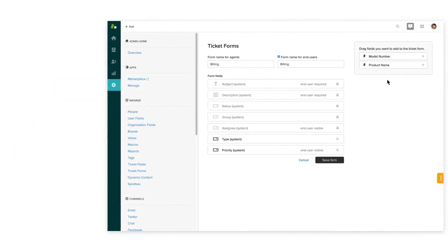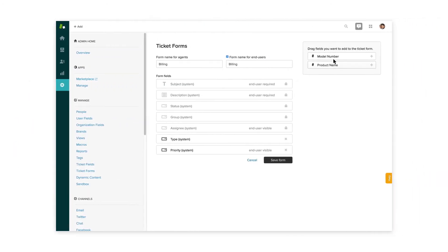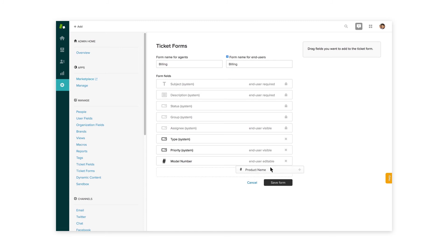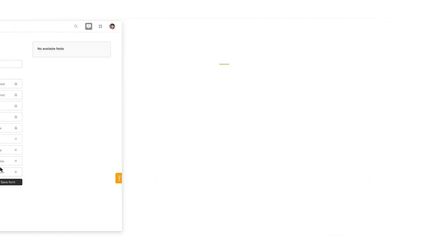Ticket forms are set up with an easy drag-and-drop interface and ultimately lead to fewer agent touches, faster resolution times, and more satisfied customers.